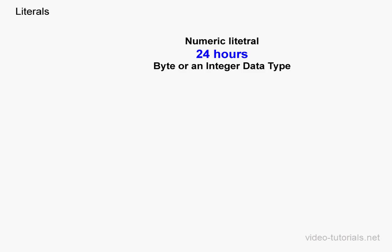In this example, the number of hours in a day is 24. That's just one example of a value that might be a constant in your script. A literal can be represented by the byte or the integer data type.